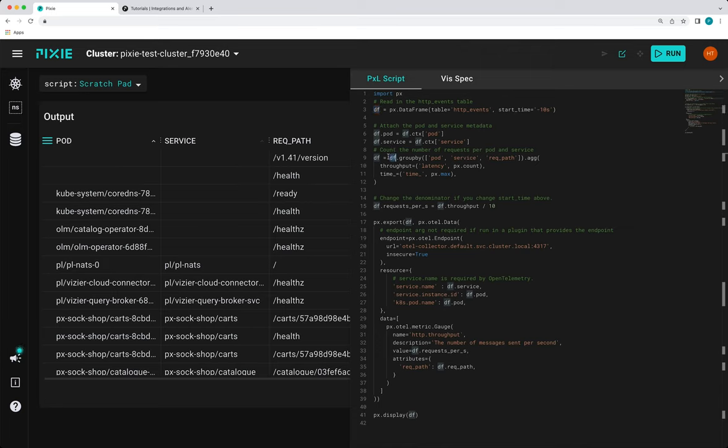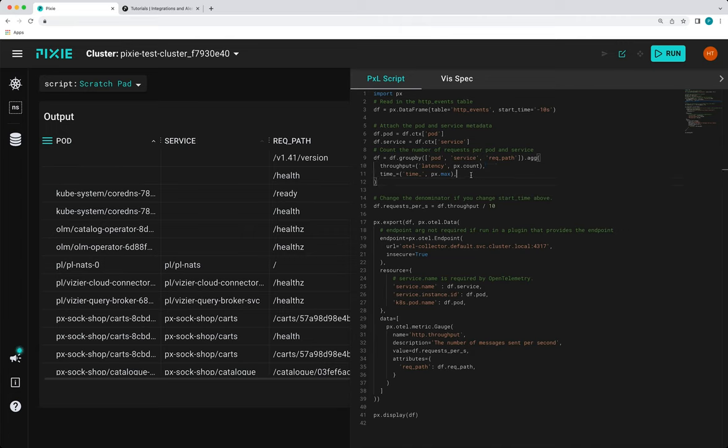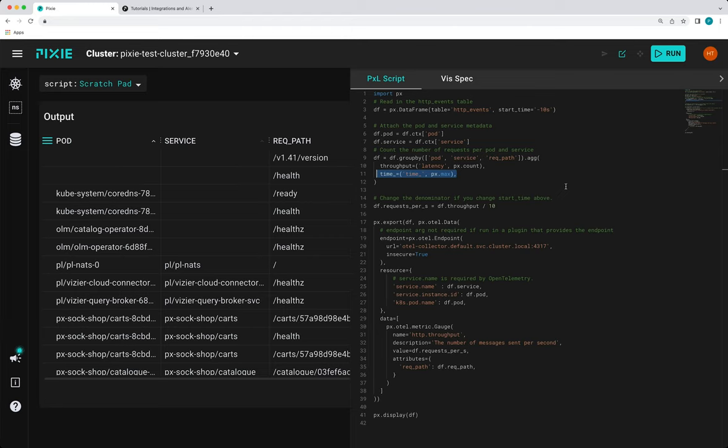Then on line nine, we're grouping all of these HTTP events by unique pod and HTTP request path. And then for each pod and request path, we're counting the number of requests to determine throughput. And then OTEL metrics also require a timestamp per record. So we're just going to grab the latest value in the window as our representative timestamp.